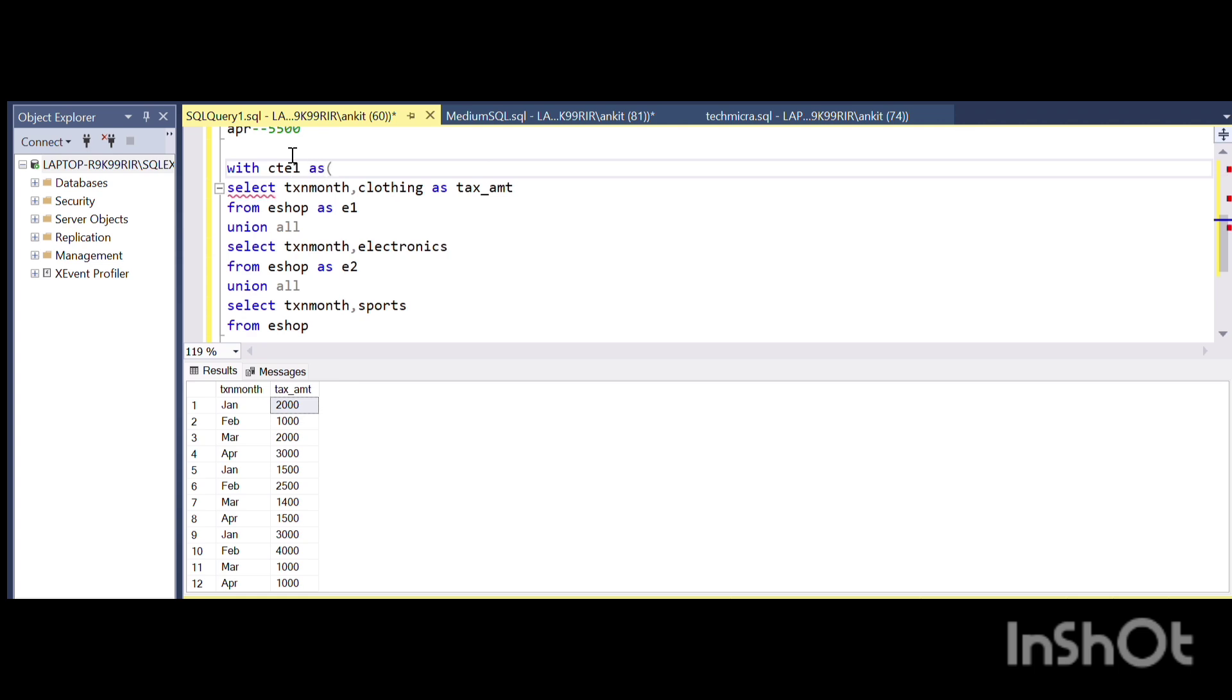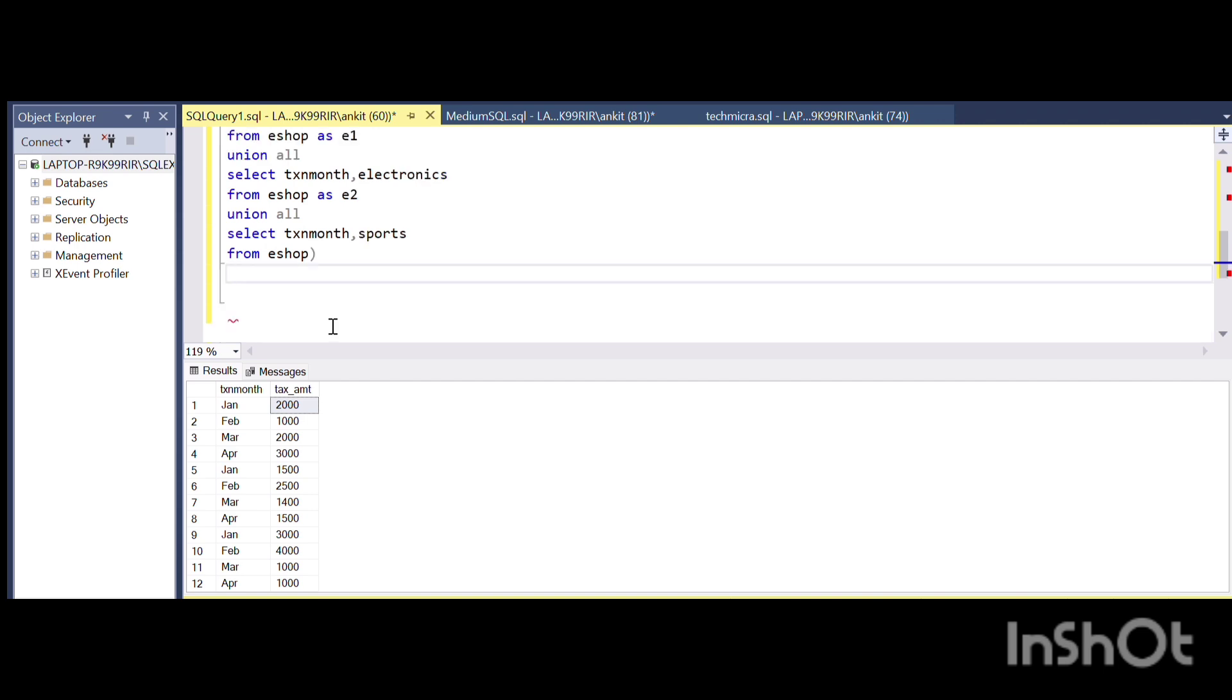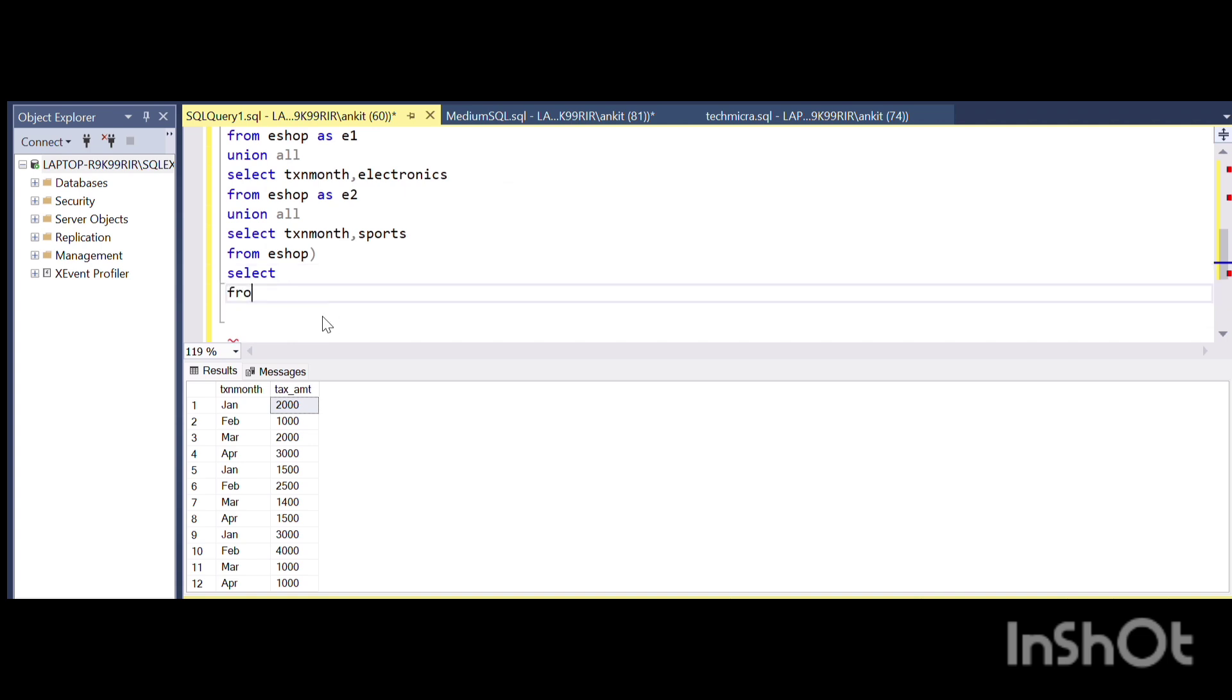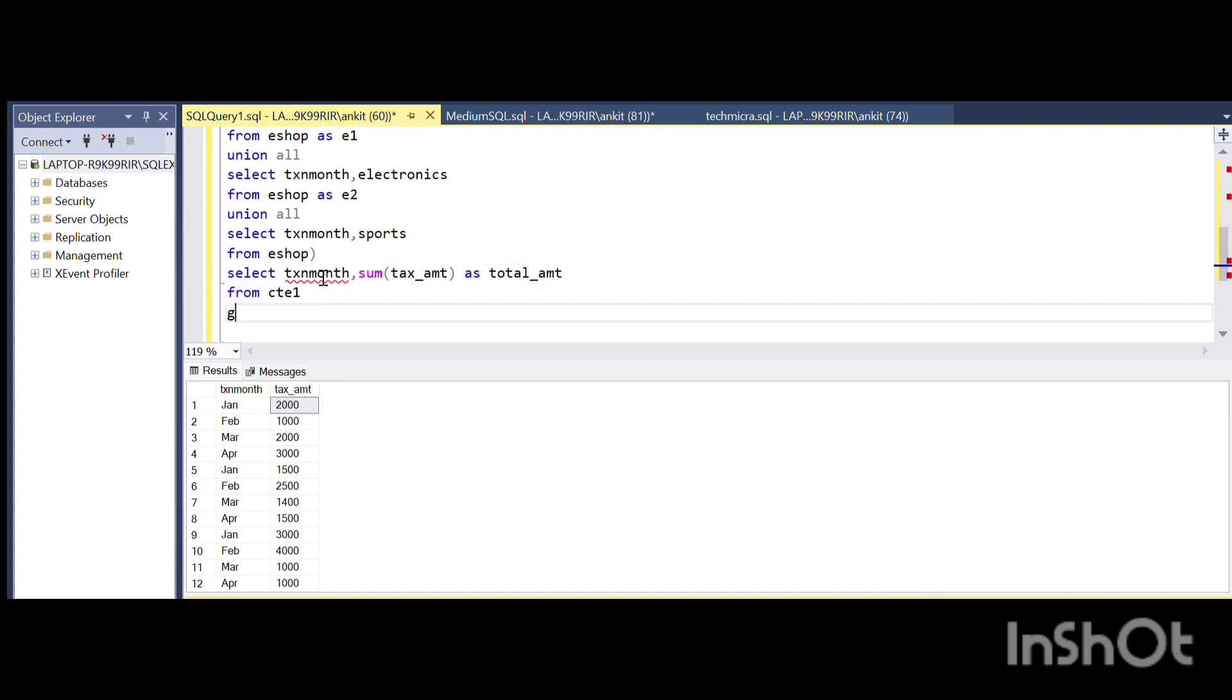Next I can simply carry out the summation operation over this particular CTE. SELECT tax_month, SUM of tax_amt AS total_amount, and I will GROUP BY tax_month.